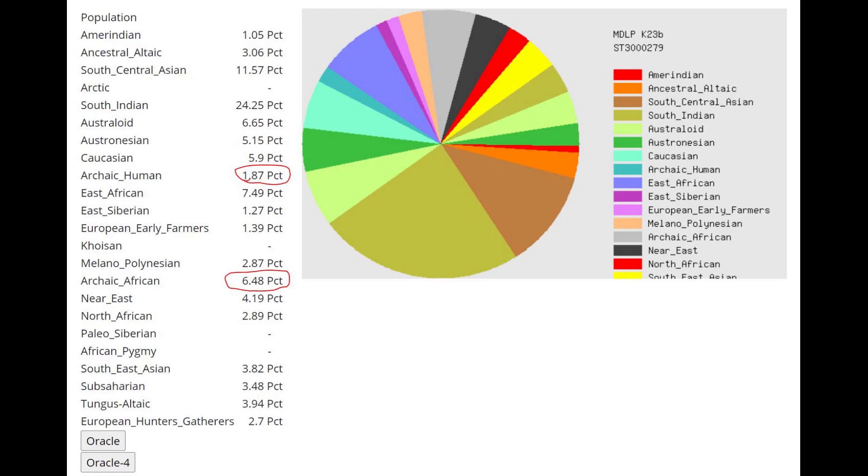Now let's start with the GEDmatch oracles. This is what I choose to start with because I want to see how much archaic or Neanderthal or whatever admixture she's got. And it does seem like she has some because for most Europeans, modern Europeans, it's typical not to score any archaic human and archaic African.